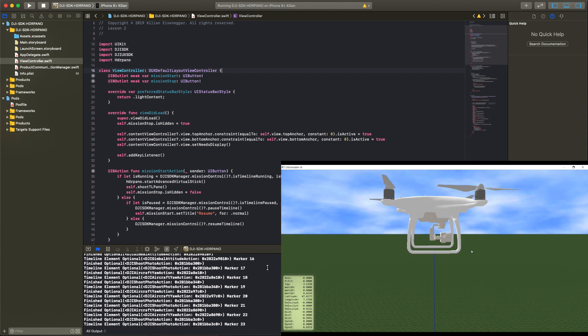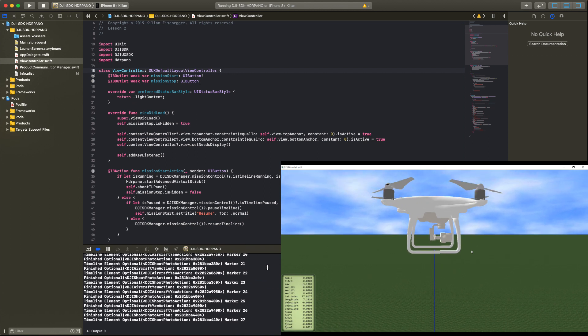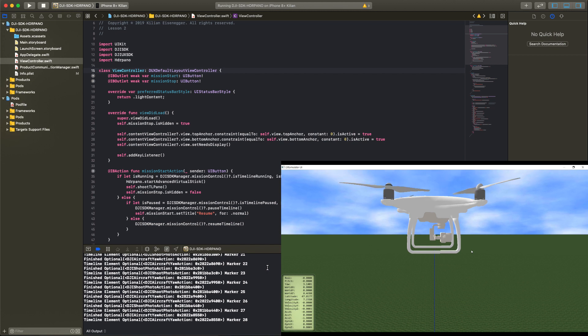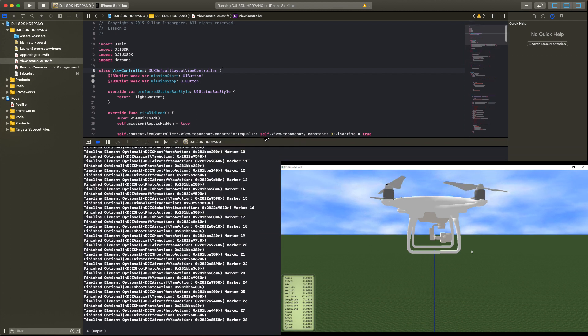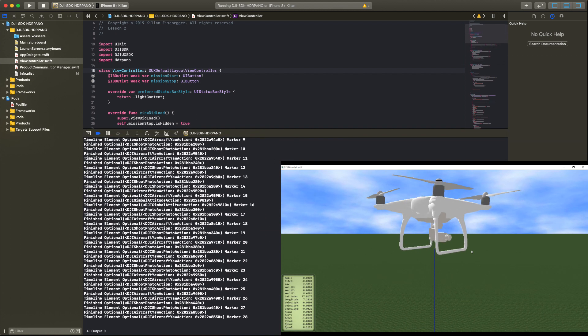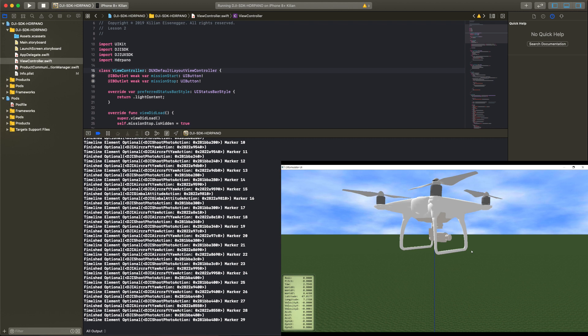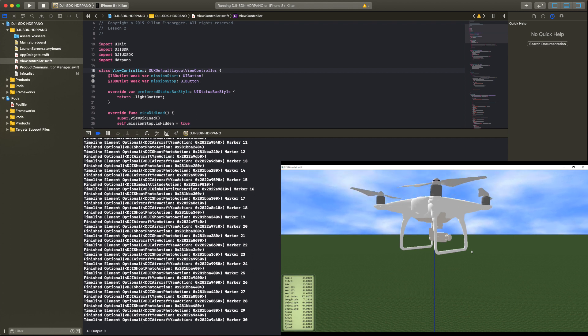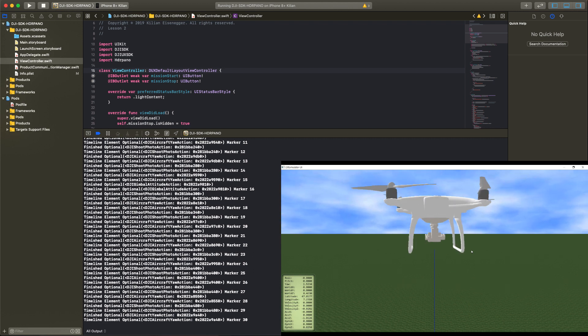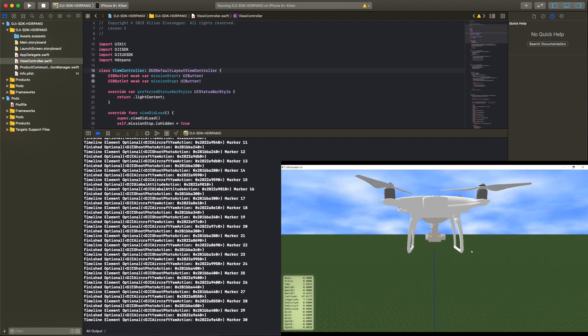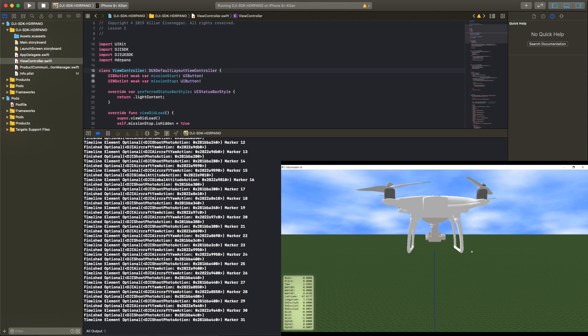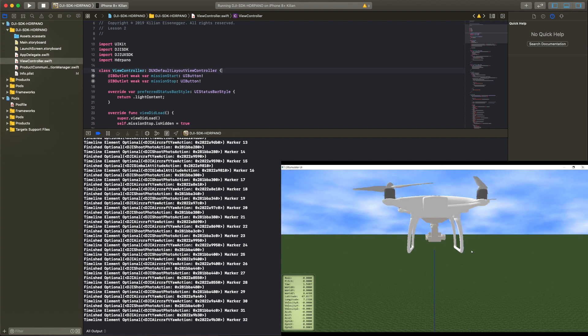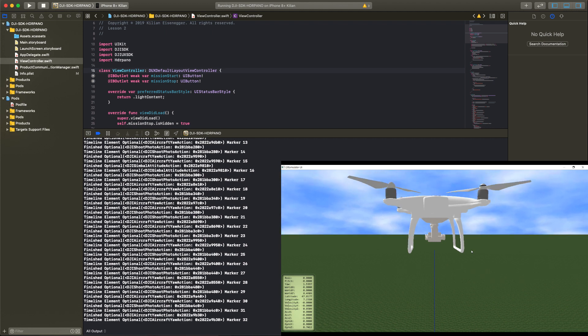I used the timeline element marker to indicate how many images we already took. At the end of the mission we have to reset the virtual stick method. That's important to regain control on the aircraft.